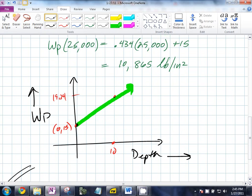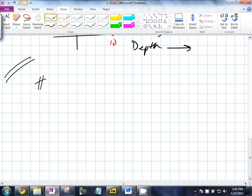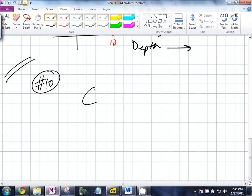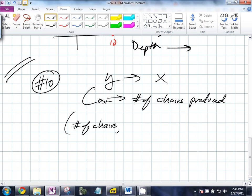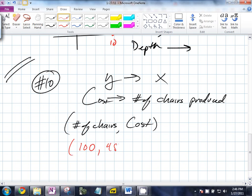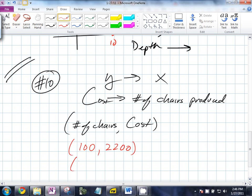For question number 10, you're trying to express the cost of furniture as a function of the number of chairs produced. Cost as a function of number of chairs produced — just like y as a function of x. So our coordinate is going to be: number of chairs comma cost. Our two points are 100 chairs for $2,200 and 300 chairs for $4,800.